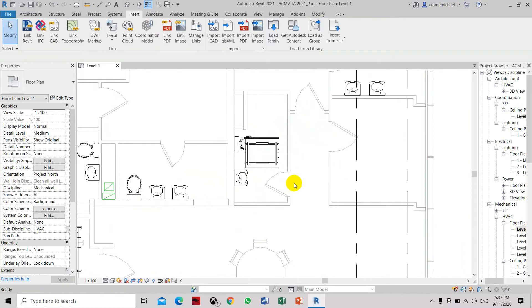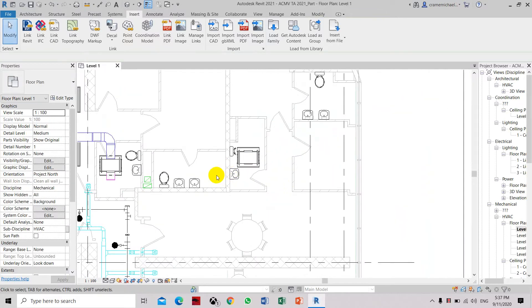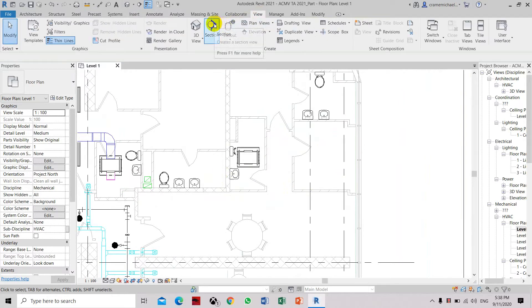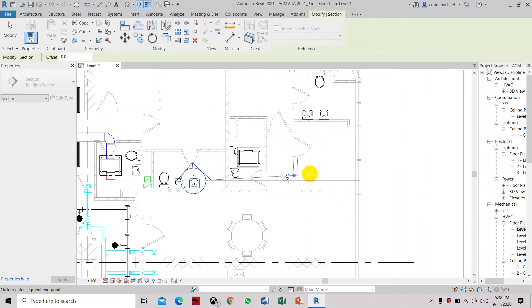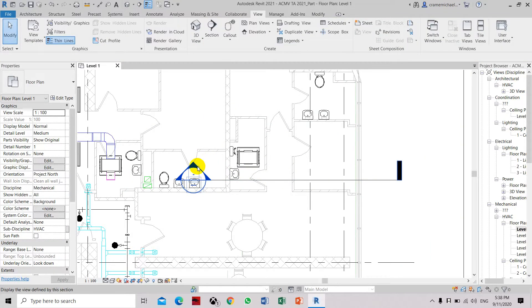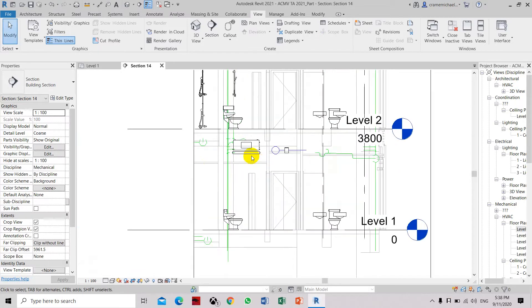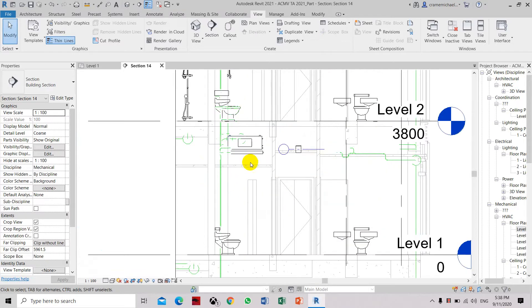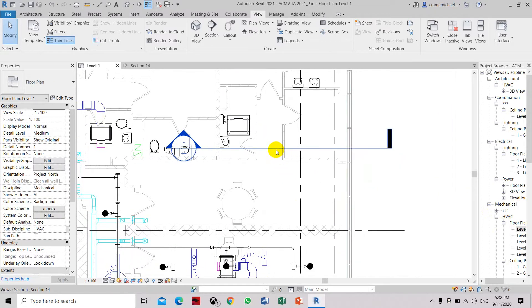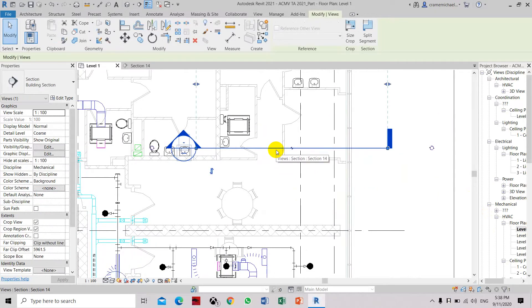To check if we have the correct elevation, go to the View section, create a section, click the arrow, and from the section view you can see that the fan coil unit is above the ceiling level of the toilet. Now we go back to Level 1 and erase the section to clear the drafting area.